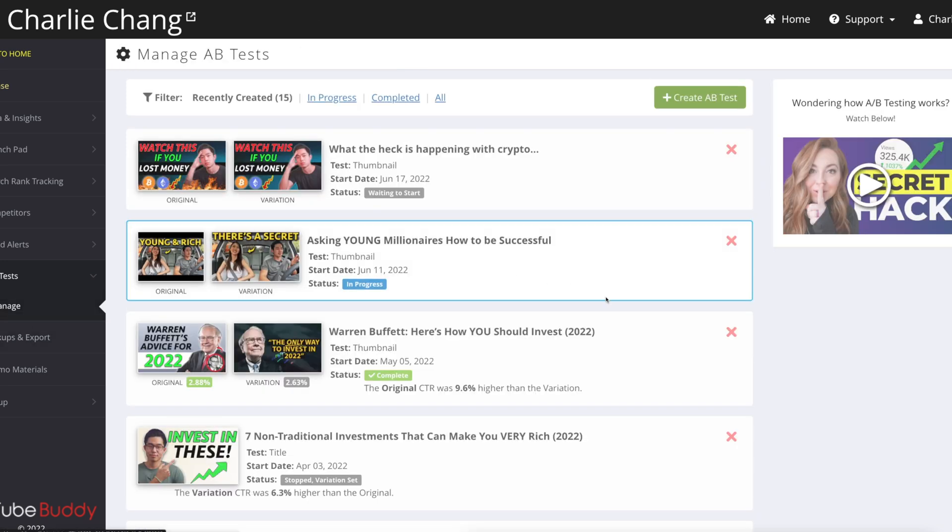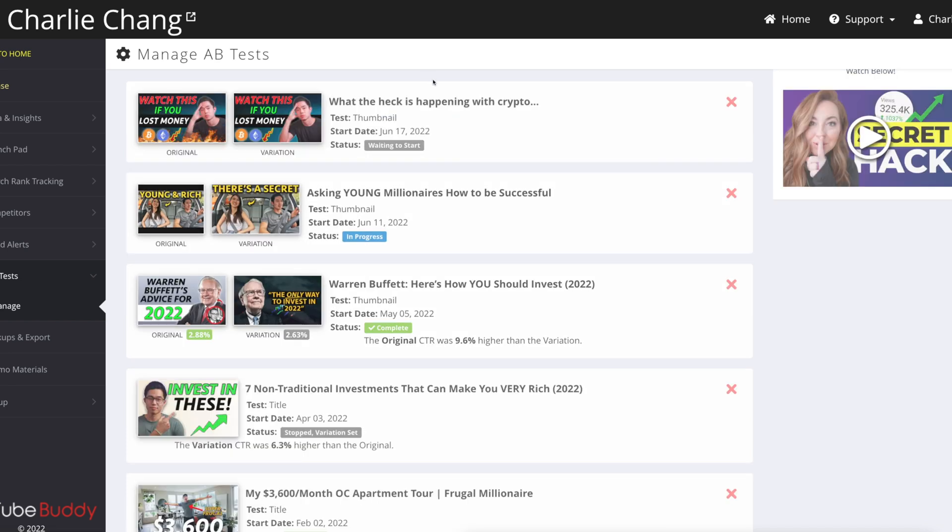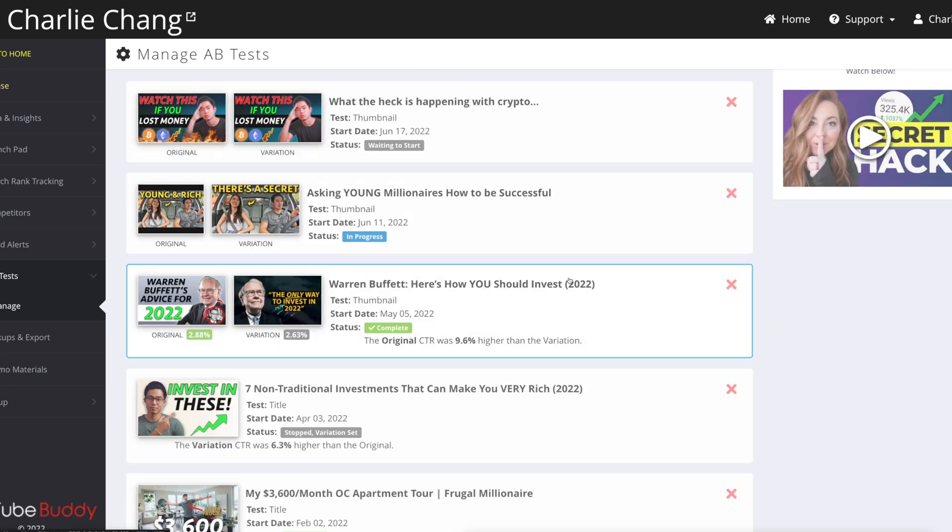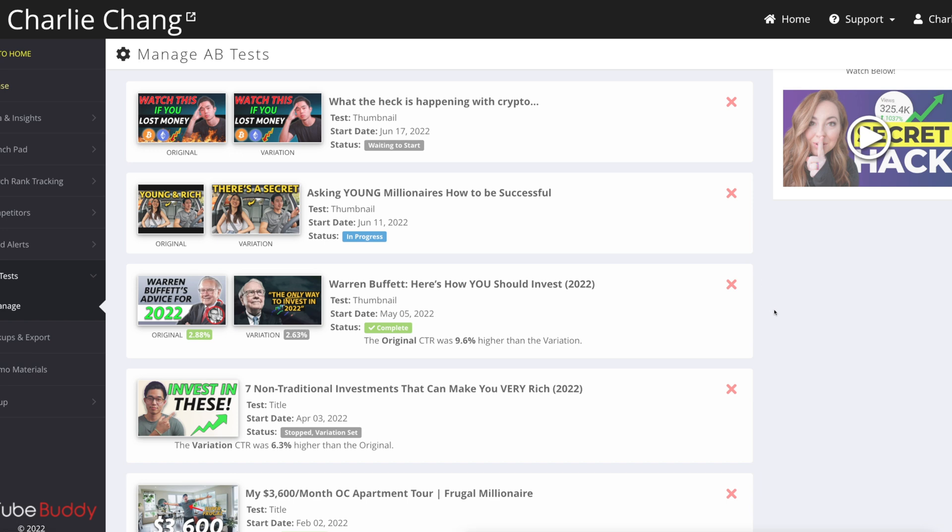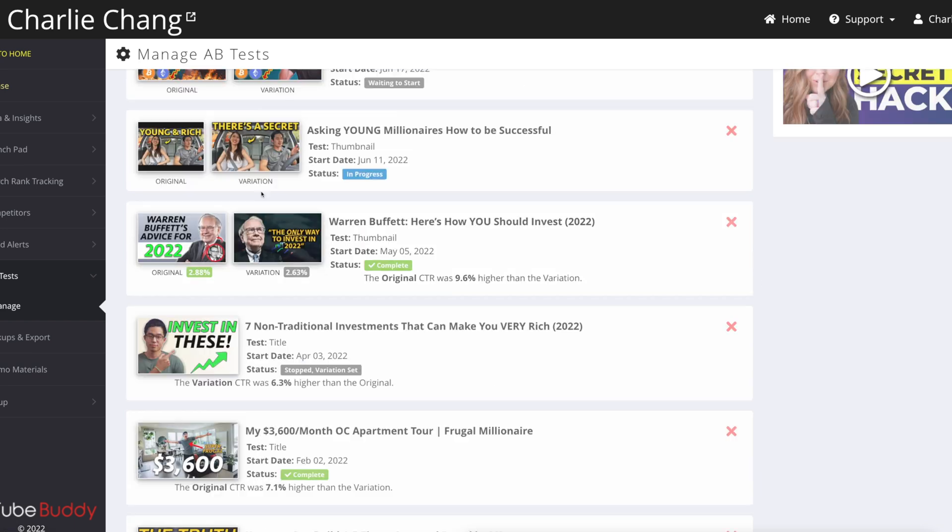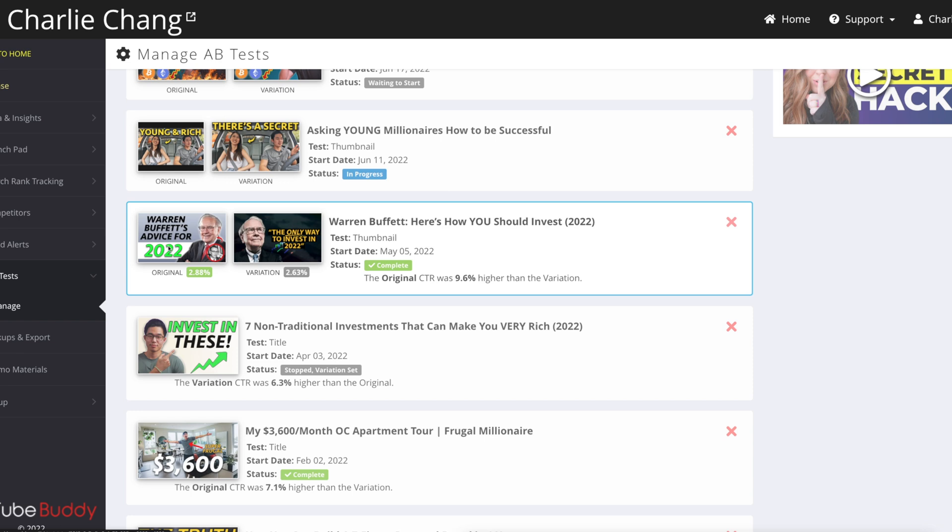So if you go to manage, it's actually going to show you all the A-B tests that have been done as well as are currently in progress. And not only is it going to show you your thumbnail A-B tests, it's also going to show you your metadata A-B tests here too. So for example, this video about Warren Buffett, my original actually beat out my variation. And the original was 9.6% higher than the variation. So I definitely stuck with that one.